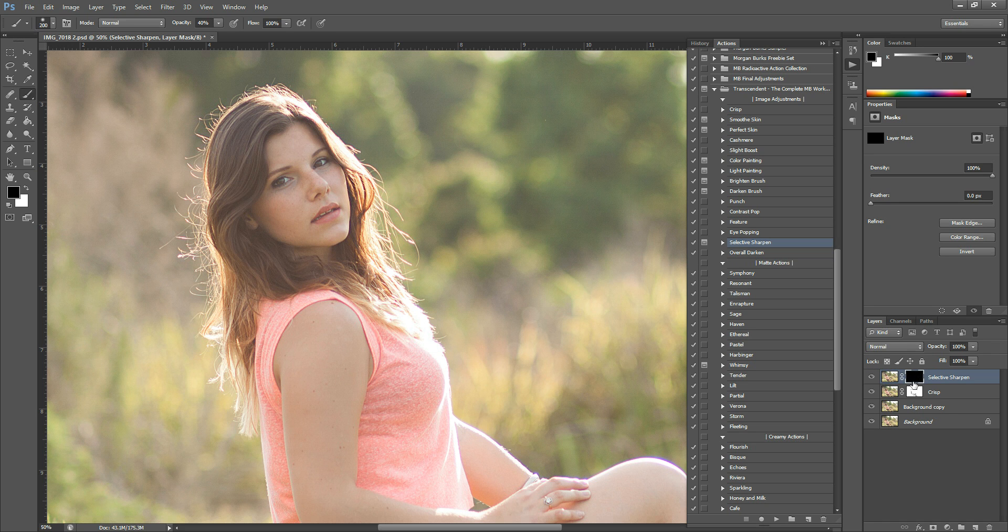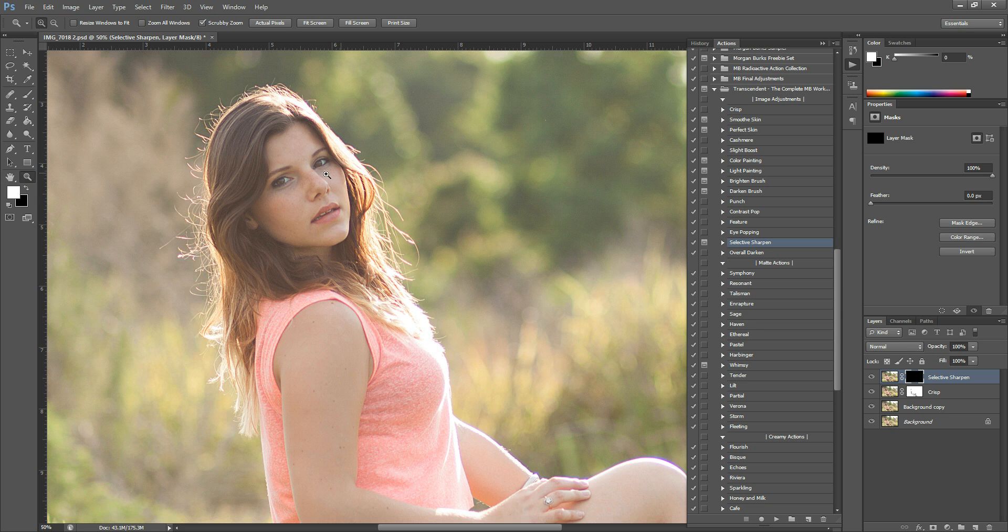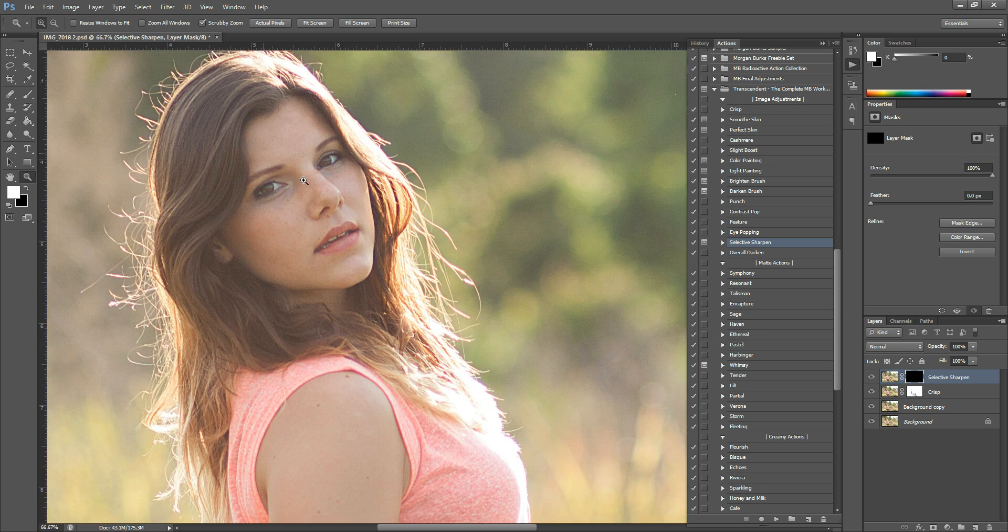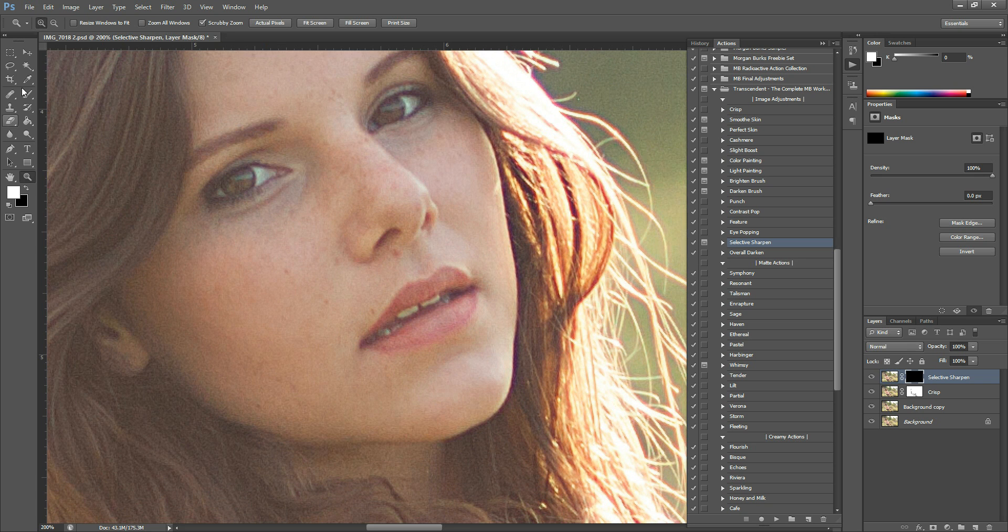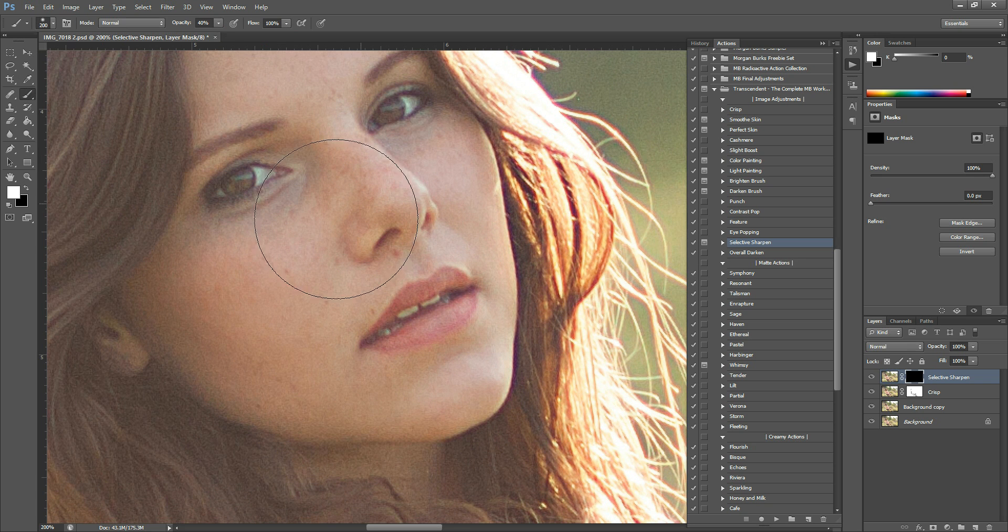As you can see, the layer mask here is black, so what you're going to need to do is grab your paintbrush and set it to white. And I'm going to keep it around 40% opacity, I just want it to be kind of subtle. And then I'm going to sweep this over her eyes.